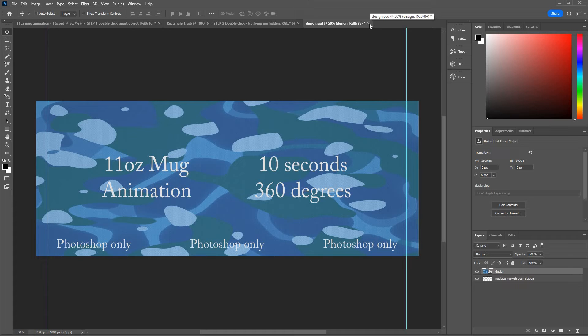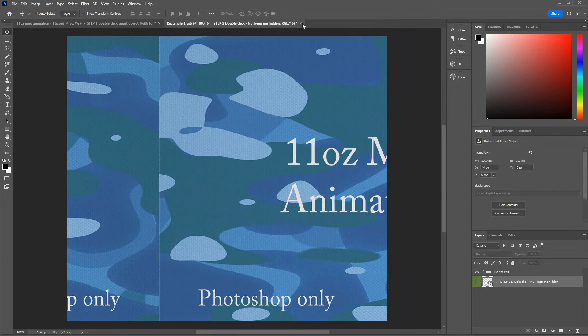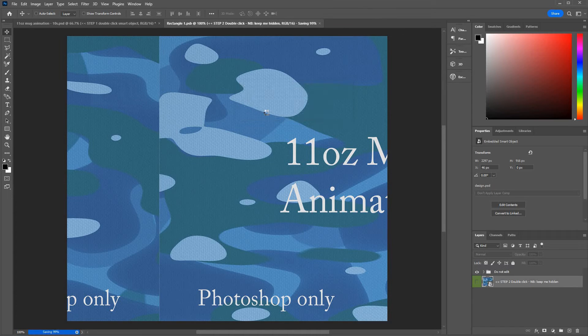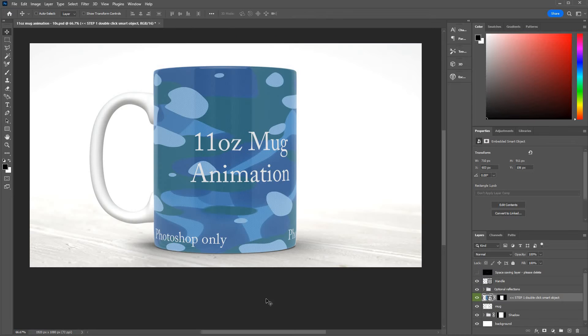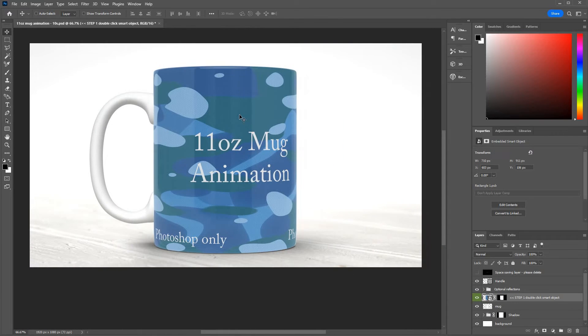When you're happy, close it and be sure to say yes. And then close this, be sure to say yes. And there you go. This is going to take up the whole area of the mug.